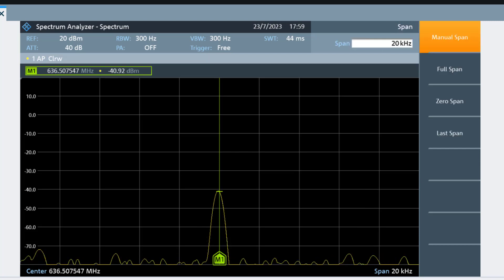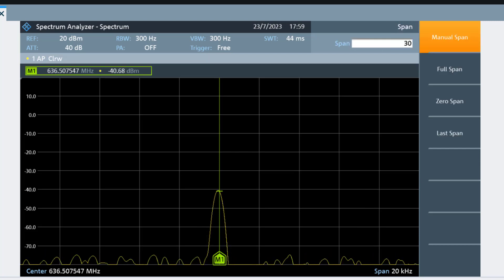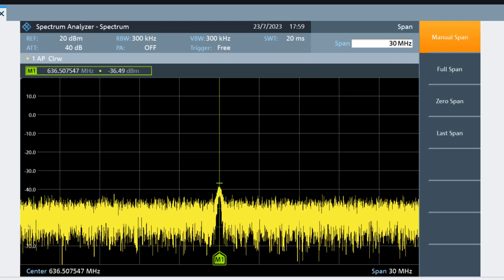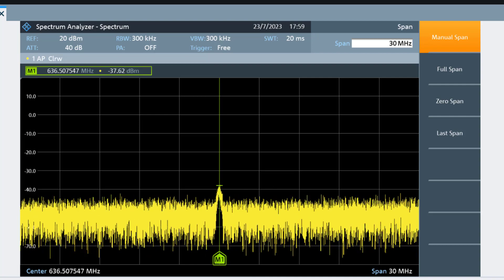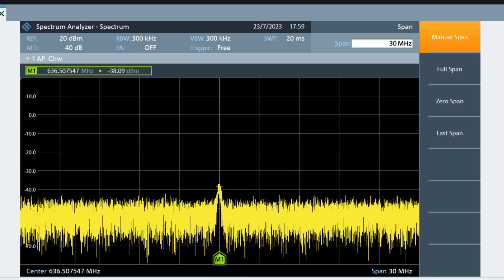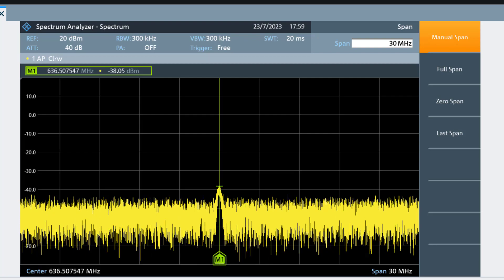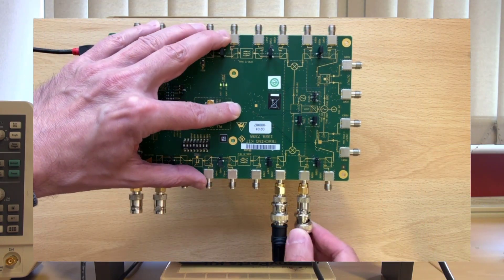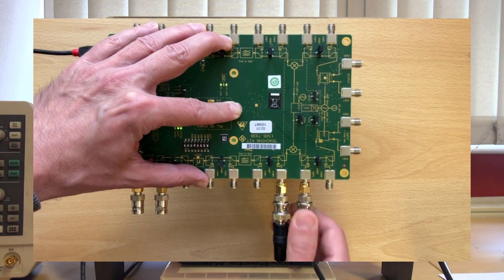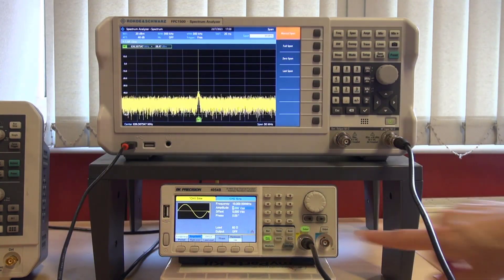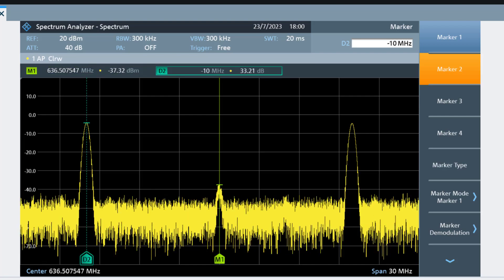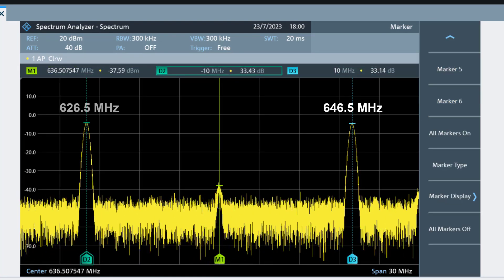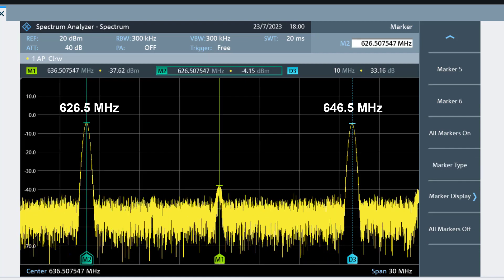Now let's widen the span to 30 MHz. When we connect our input signal to the IF port, we should see two frequency components — one 10 MHz below and one 10 MHz above that of the LO. Now let's connect our 10 MHz unmodulated carrier signal to the input port of the mixer. Just as expected, we have two frequency components situated at the sum and difference of the LO and IF frequencies.